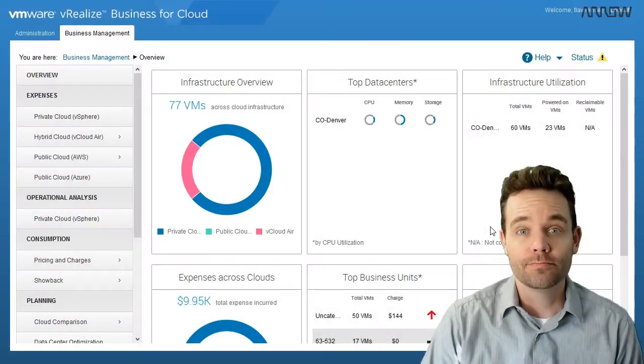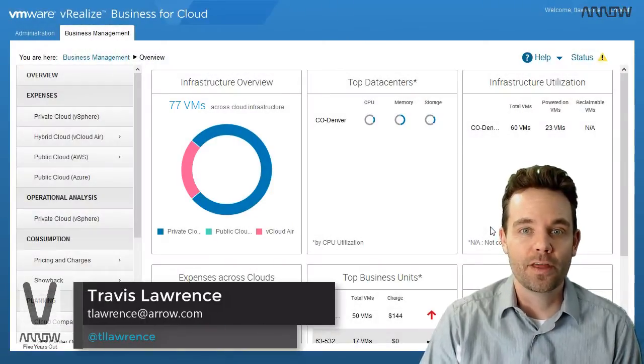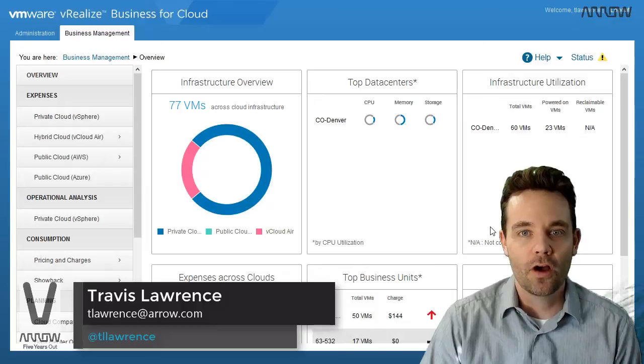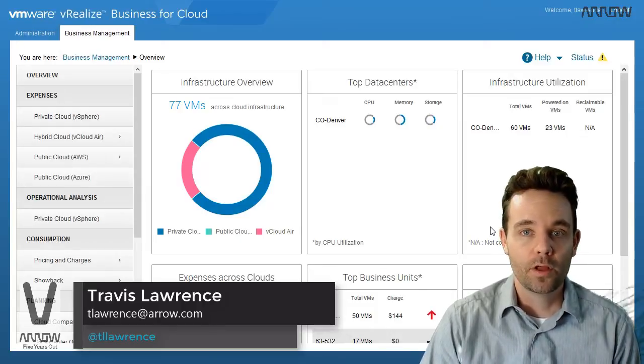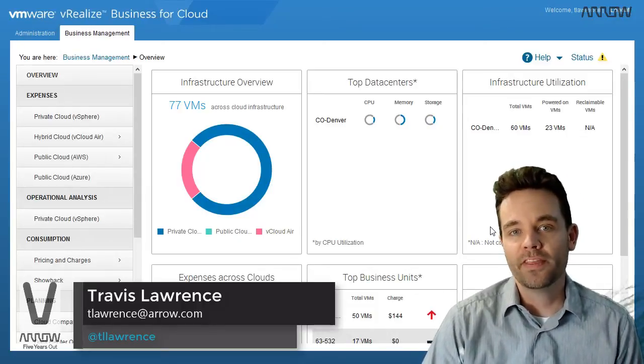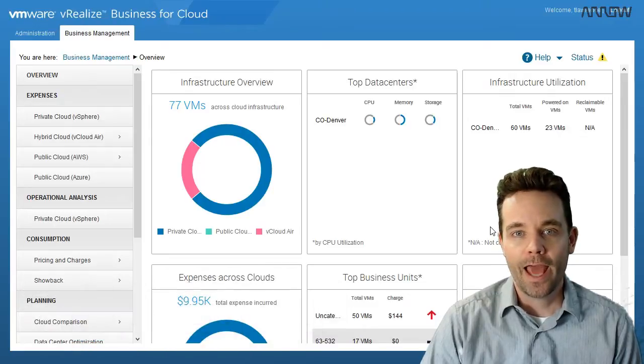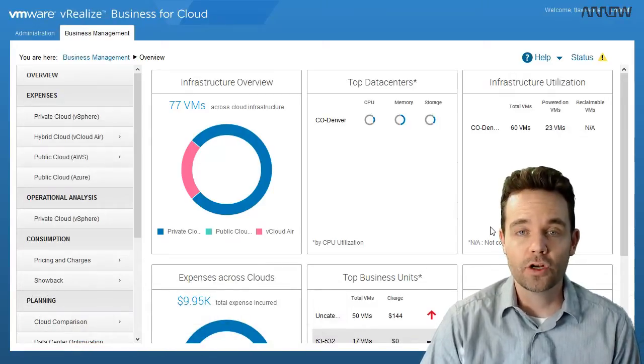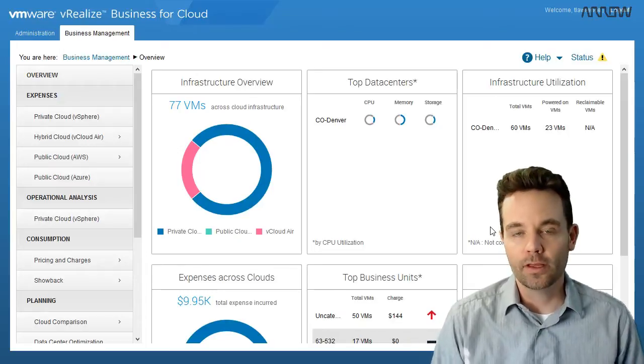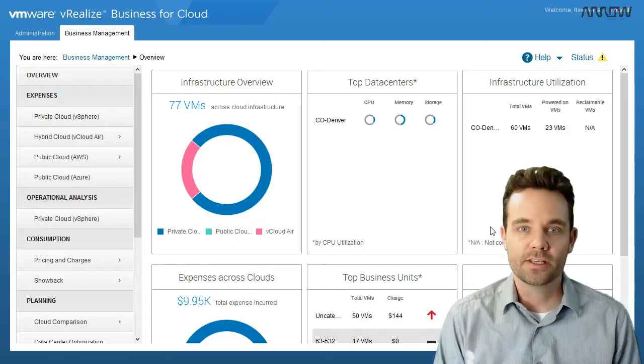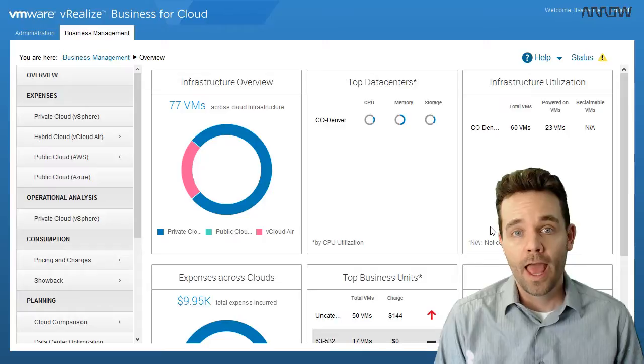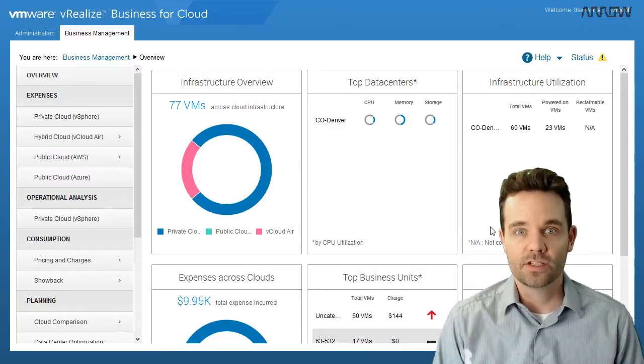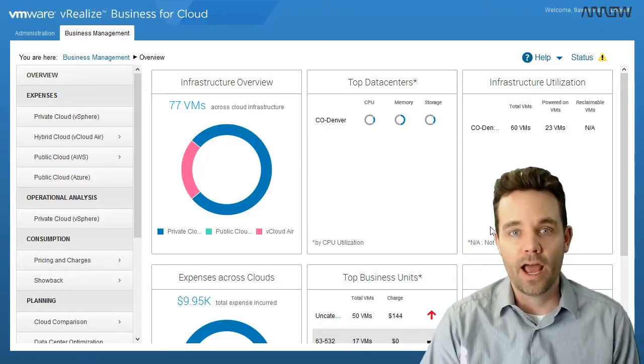Welcome, Travis Lawrence, Systems Engineer with Aero ECS. Today I thought we'd touch on the VMware Hybrid Cloud Assessment and really provide you an overview of what the HCA is and how it can help you and, more importantly, your customers understand and tie in the costs for their on-premises private cloud resources and public cloud resources like Amazon Web Services, vCloud Air, or Microsoft Azure.